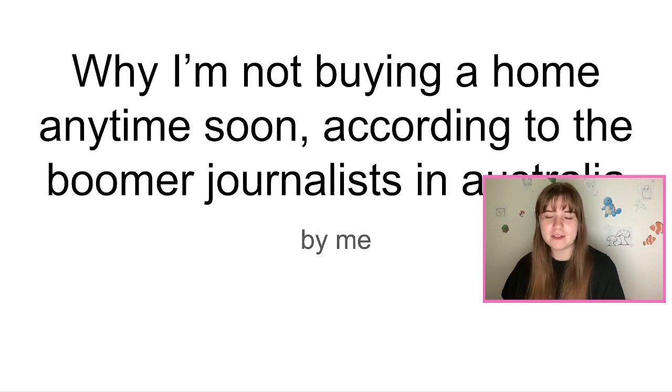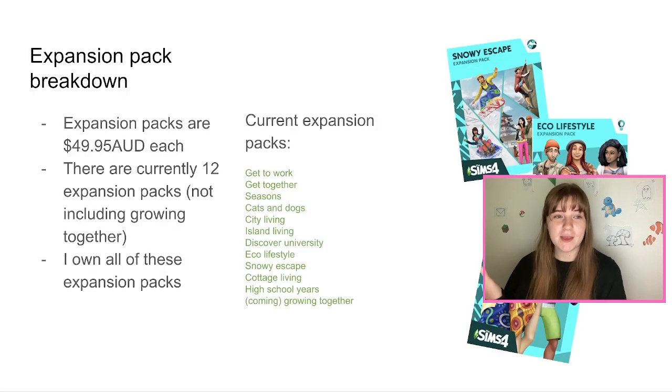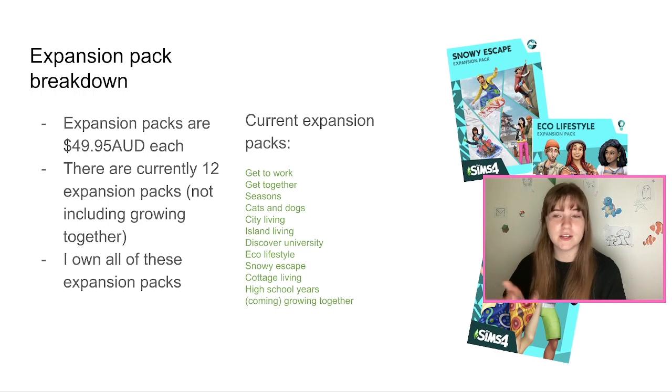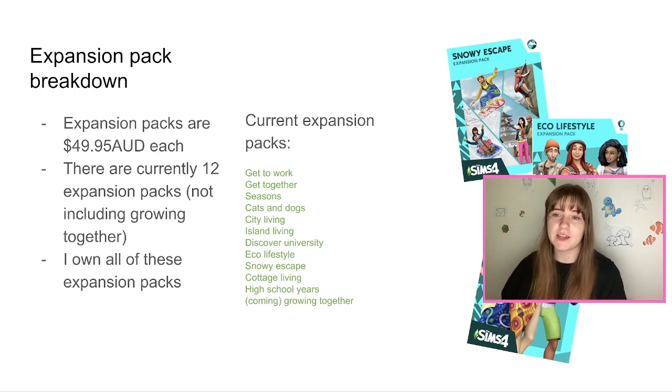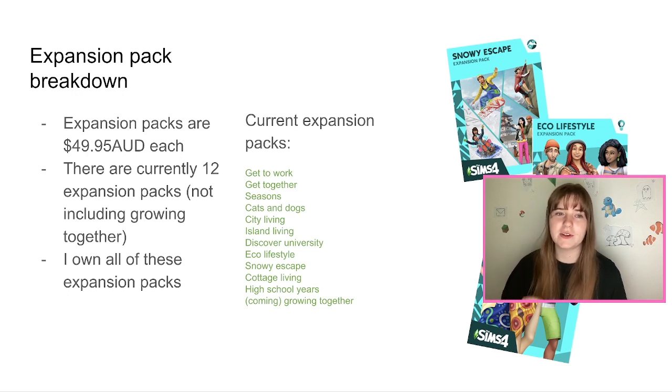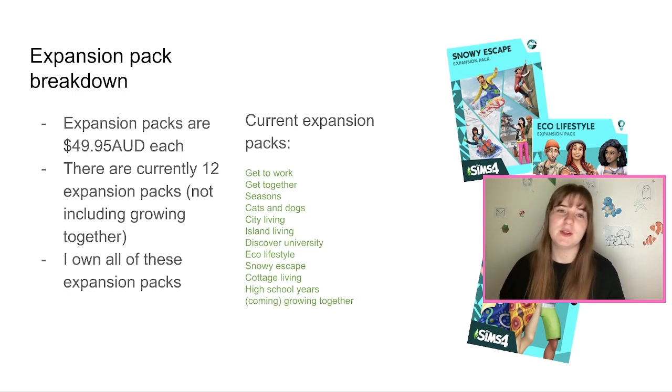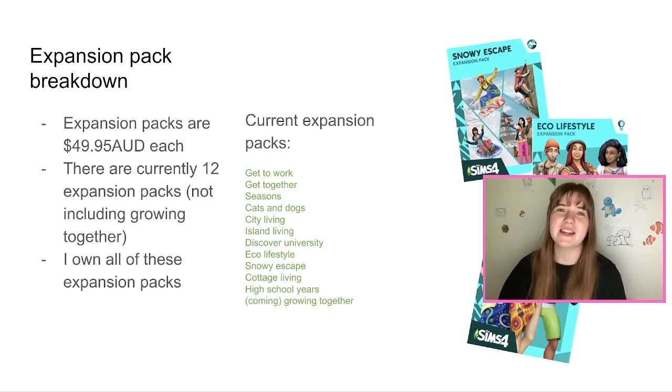Now let's go on to the PowerPoint. So first we have expansion packs. Expansion packs are $49.95 Australian dollars each. There are currently 12 expansion packs, not including Growing Together, but I do own Growing Together so it is included in the total cost. But I didn't include it in the current expansion packs because it hasn't come out, won't come out for another 17 days.